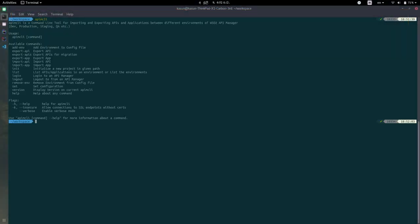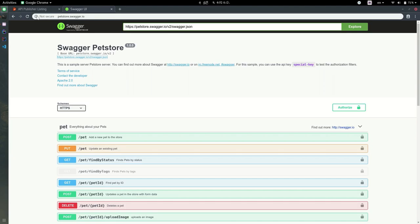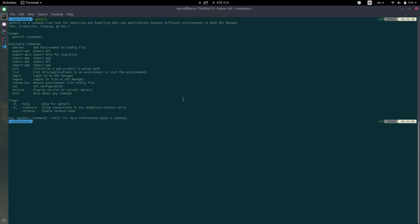For this, you need to install the API MCLI, which is the command line tool for WSO2 API Manager. And for this, we are going to use the Swagger document, we are going to use this pet store. You can download it and save it. I have already downloaded it.